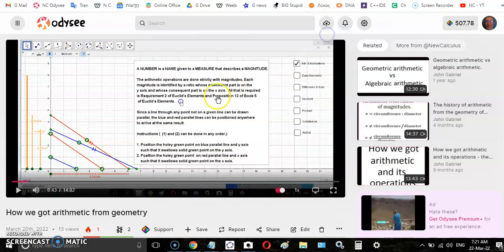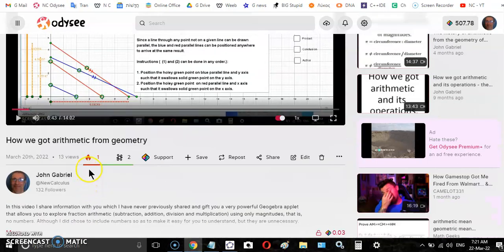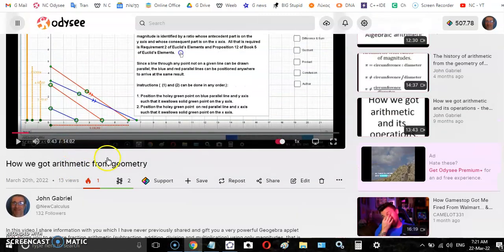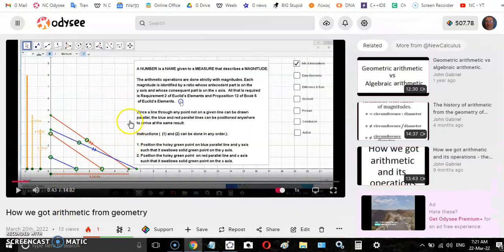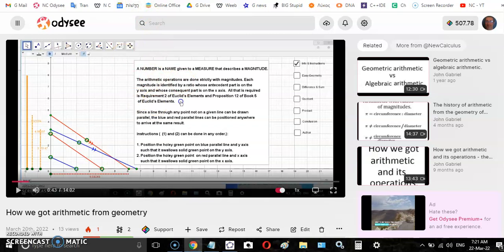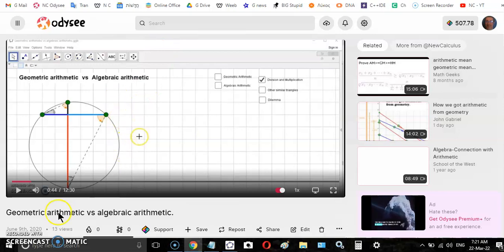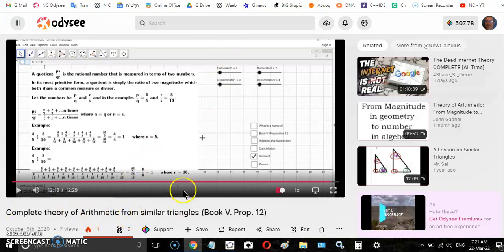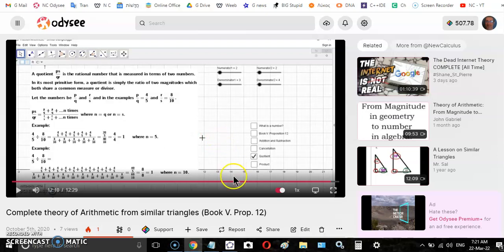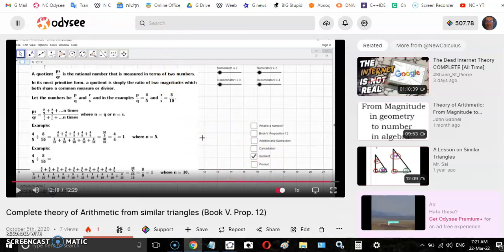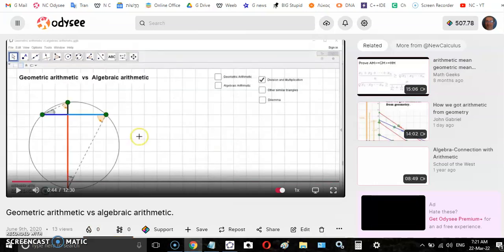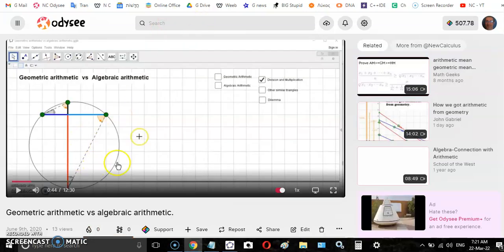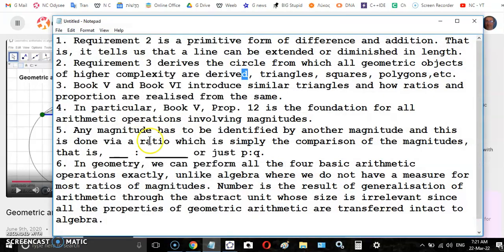So let's begin. This was the video that I published just yesterday or two days ago, and this video is a combination of the details of previous videos like this one here, geometric arithmetic versus algebraic arithmetic, and also complete theory of arithmetic from similar triangles book 5 proposition. There are about 15 different videos on this topic.